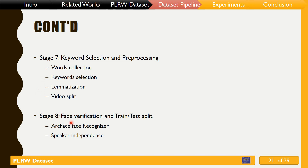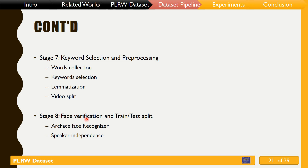Each video is padded with 200 milliseconds — the first 100 milliseconds and the last 100 milliseconds of the video are included. To ensure speaker independence in the dataset, we utilize face recognition to produce separate test and training sets.